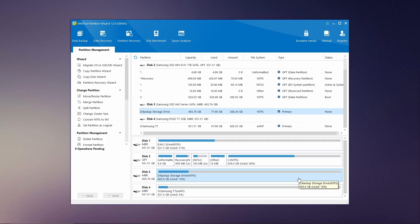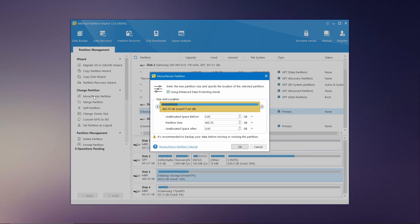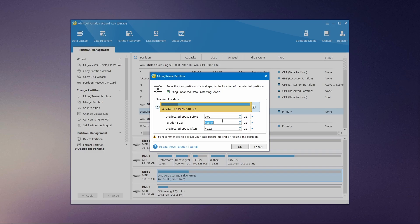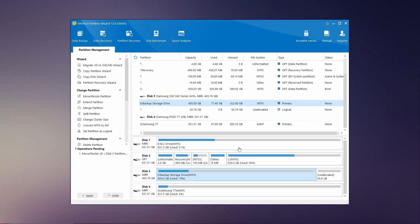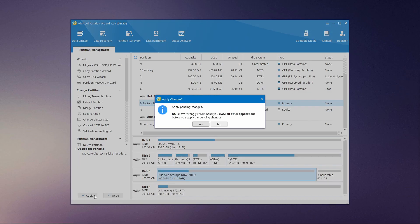To resize a partition, choose the move/resize partition option. This will open a window where you can adjust the size by either toggling the sliders or entering a specific value for the desired partition size. Once you've configured the partition to your preference, click OK to apply the changes, then hit the apply button at the top to commit these changes. It's that simple. Remember it's highly recommended to back up your data before making any changes to your partitions to avoid potential data loss.